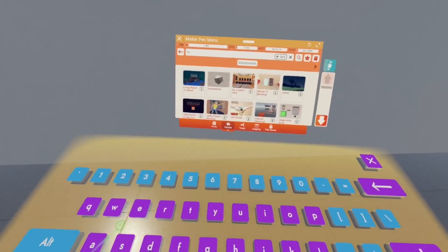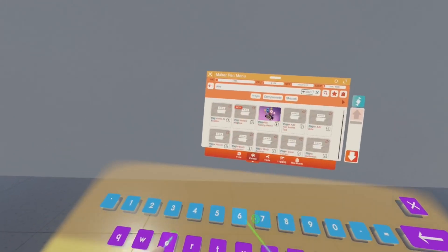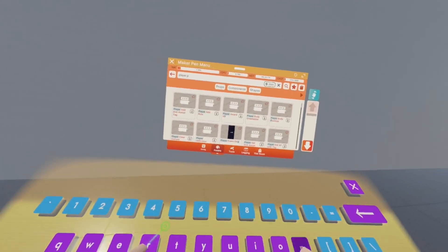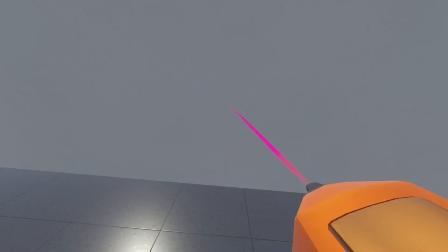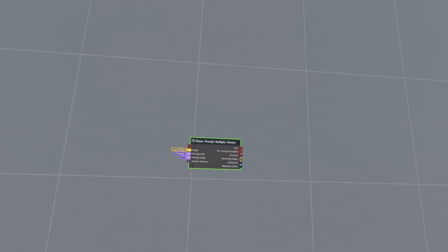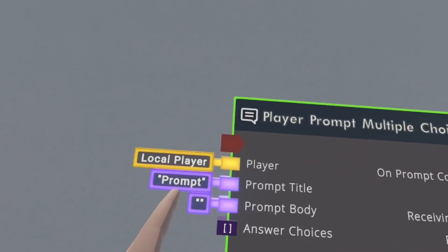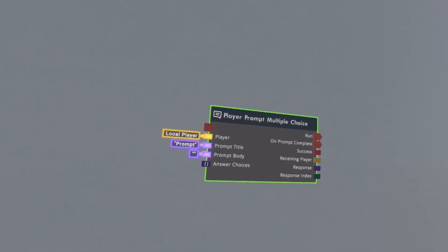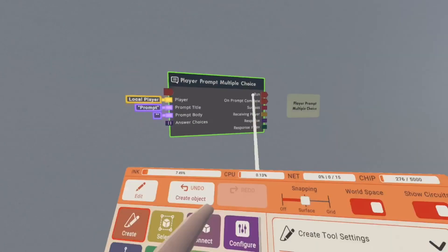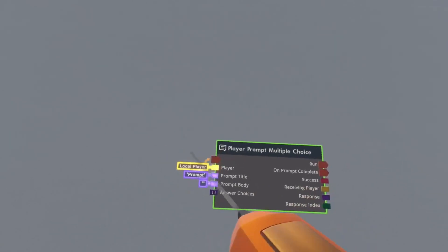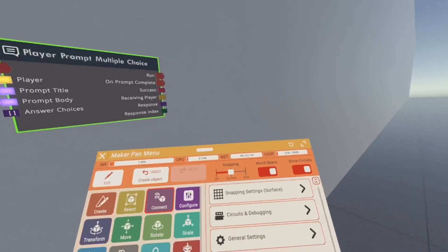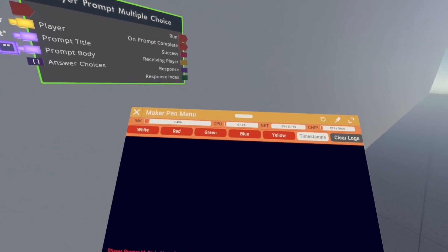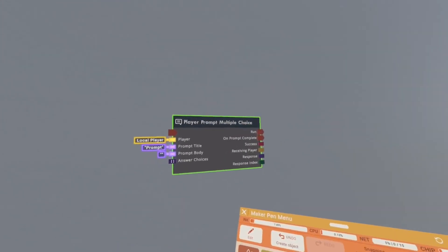And then you want to search up player prompt multiple choice and then it should appear right here. Then you want to spawn it. It should look like this. This is just the title which is at the top. So when I click run it should open up this, but it won't because I don't have any options.